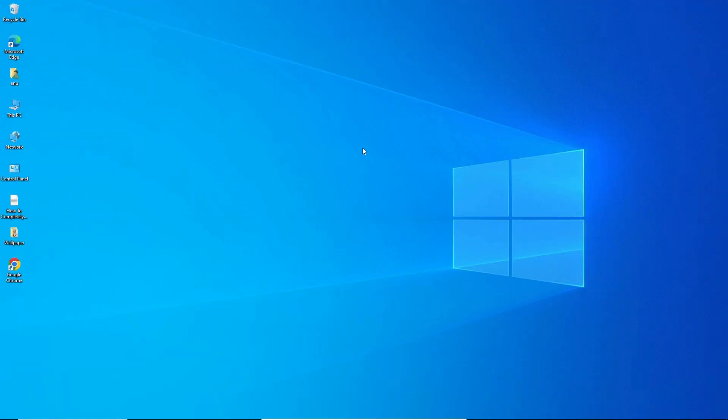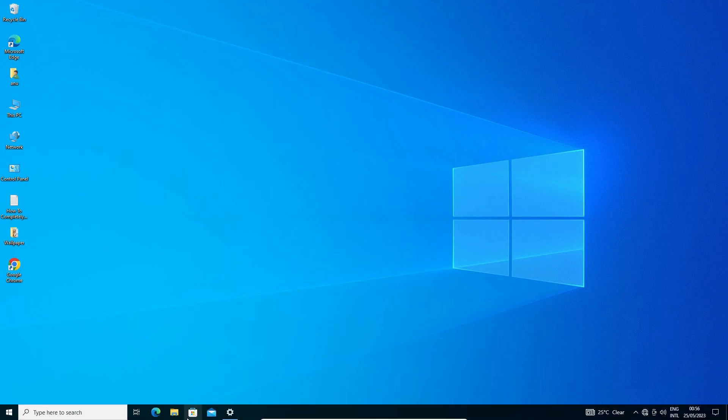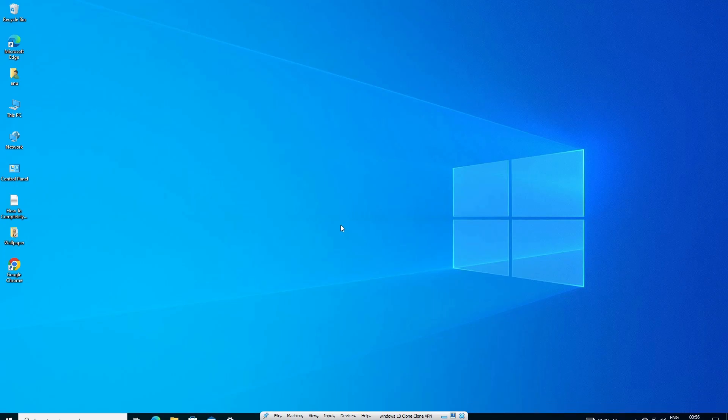Now our taskbar is hidden. If you want to unhide it, just move to the bottom of the screen and your taskbar will appear.